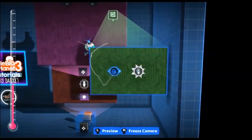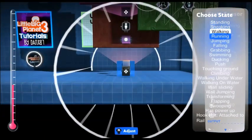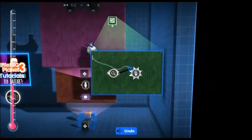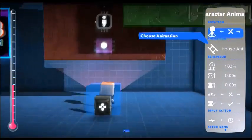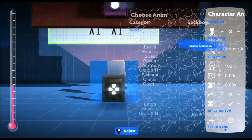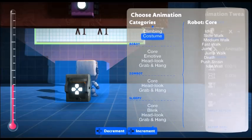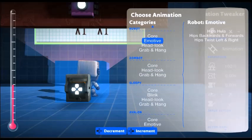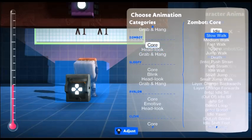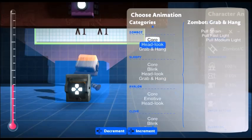Now open up the options in the state sensor — we're going to choose running. So any time the SackBot is seen running, it will play whichever animation we have attached to it. So we're going to choose an animation. You have lots to choose from — you can change from Zombot or whatever; there are a lot of good ones.